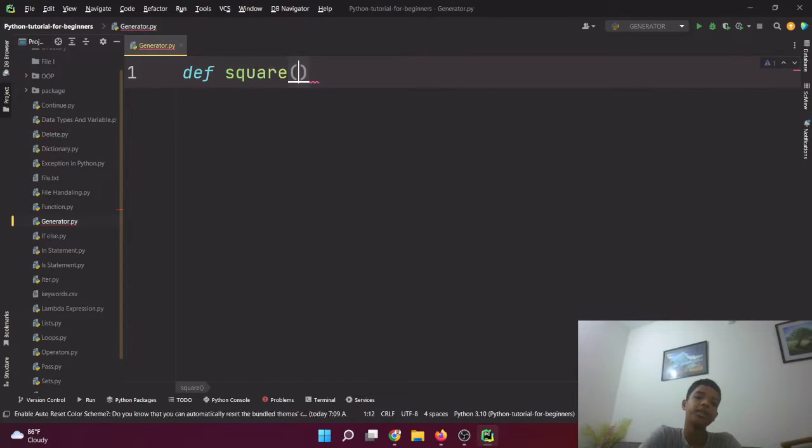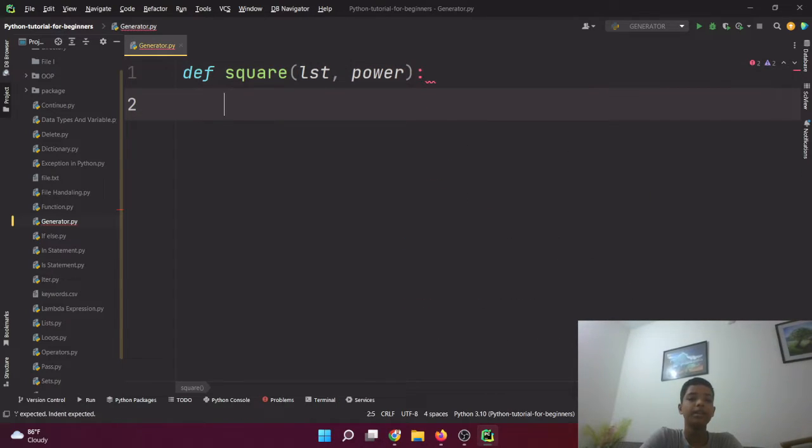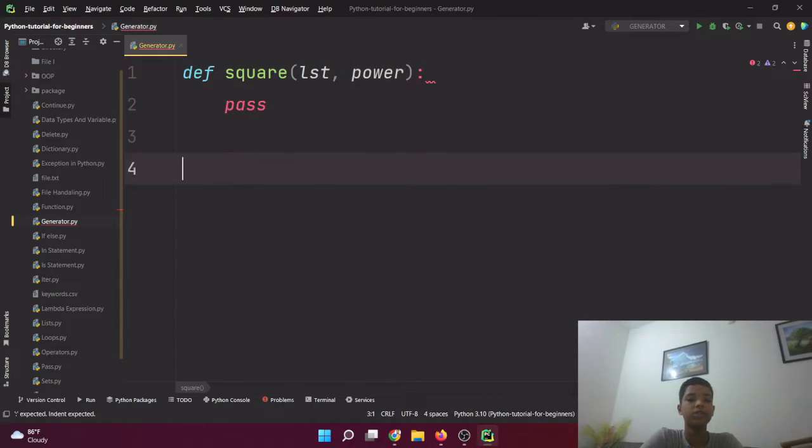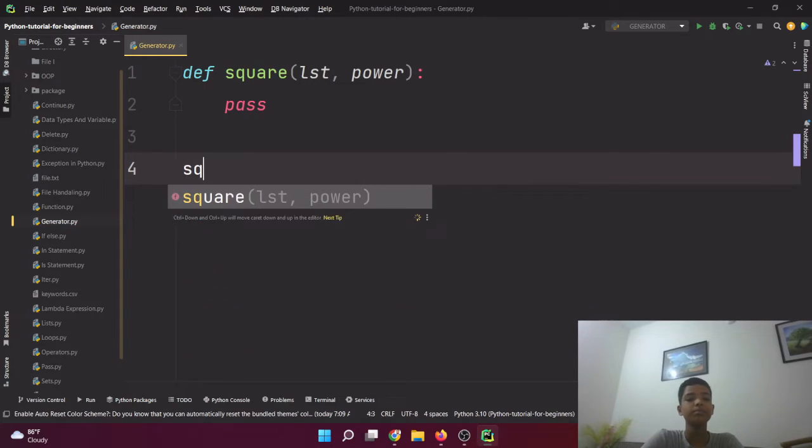First here I'm gonna run square in the list. Here the square function will return a particular list, right? As your base knowledge, this is a normal function.